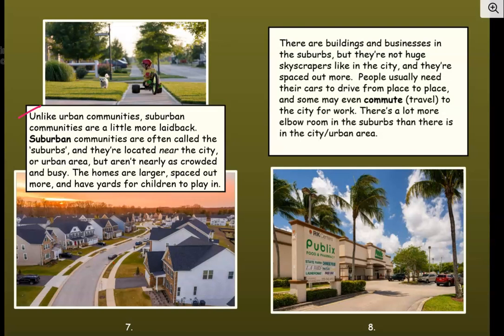Unlike urban communities, suburban communities are a little more laid back — a little more relaxed. Suburban communities are often called the suburbs and they're located near the city or urban area, but aren't nearly as crowded and busy. The homes are larger, spaced out more, and have yards or gardens for children to play in. I see sidewalks where people can walk or ride bikes, a little road going through the neighborhood, and houses that are near each other but not right on top of each other — they have front yards and backyards. There's a lot more elbow room in the suburbs than in the city.